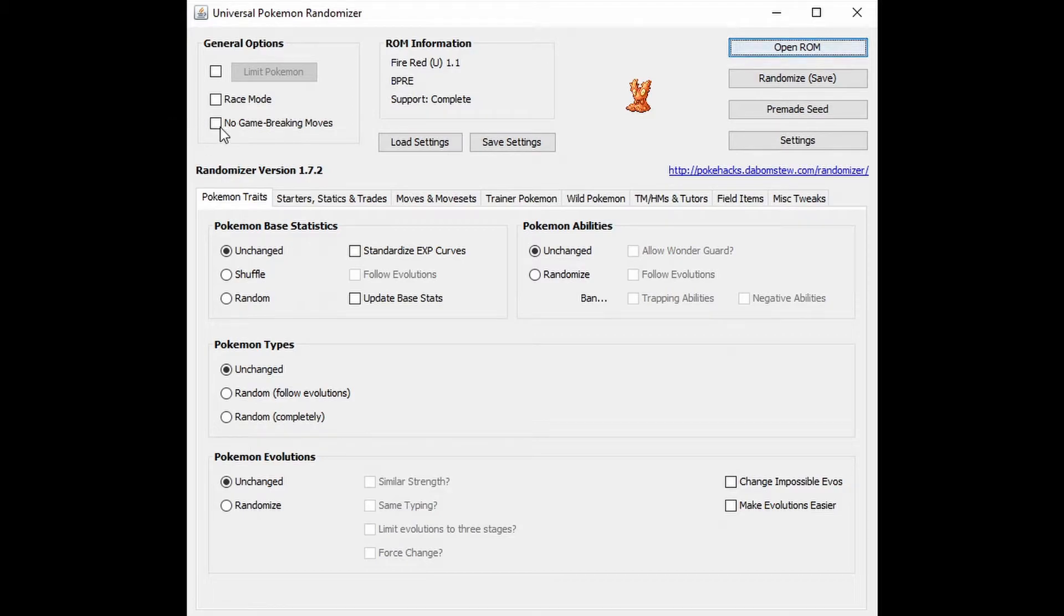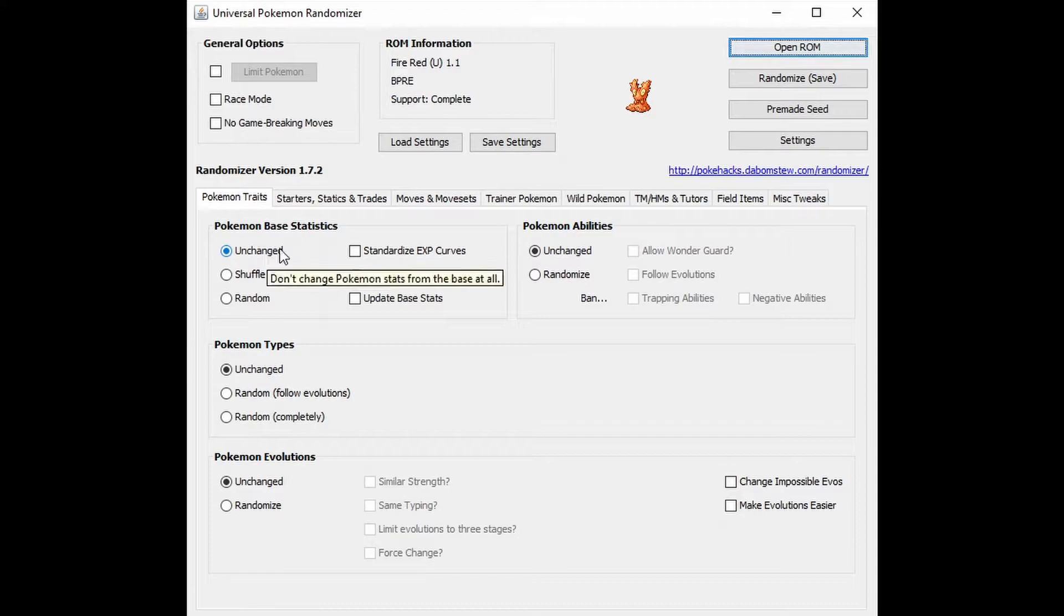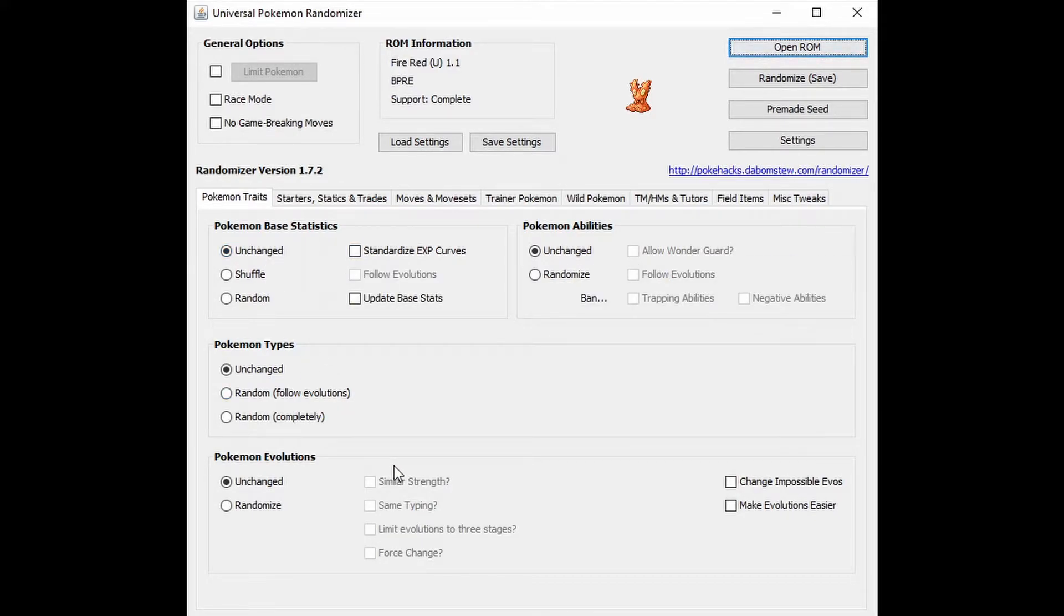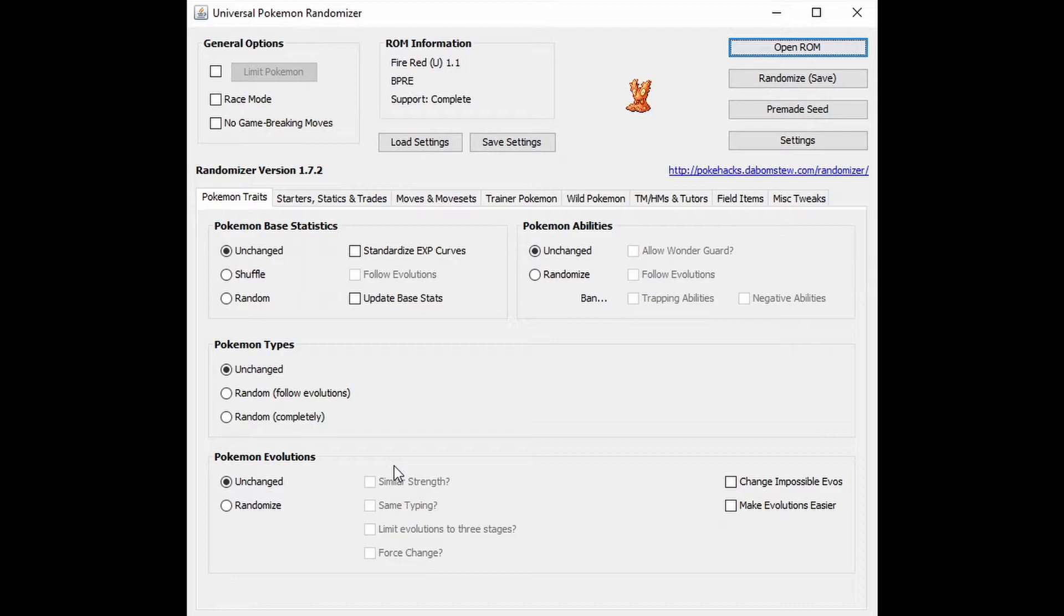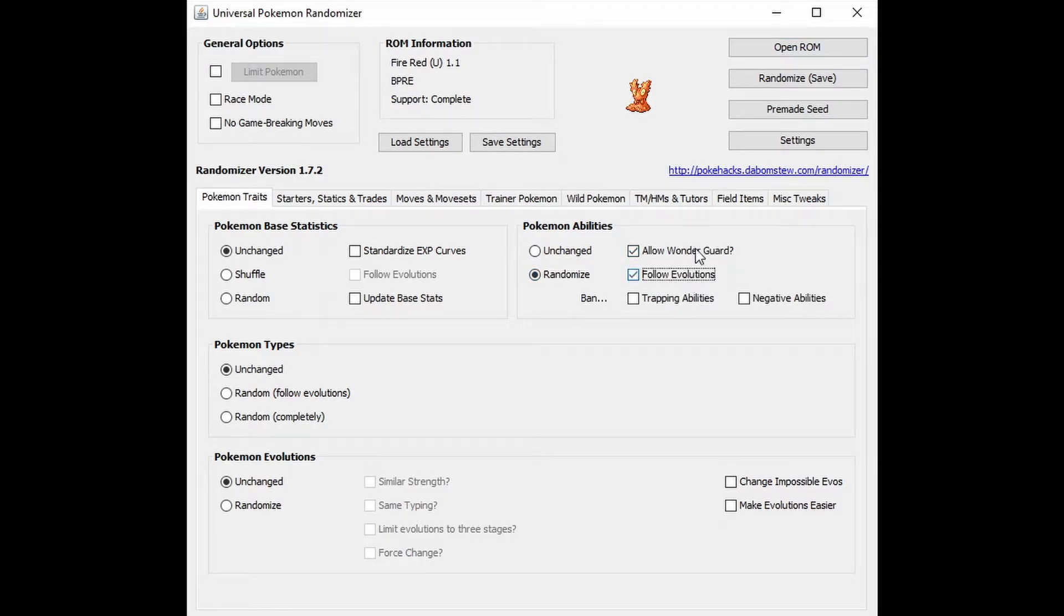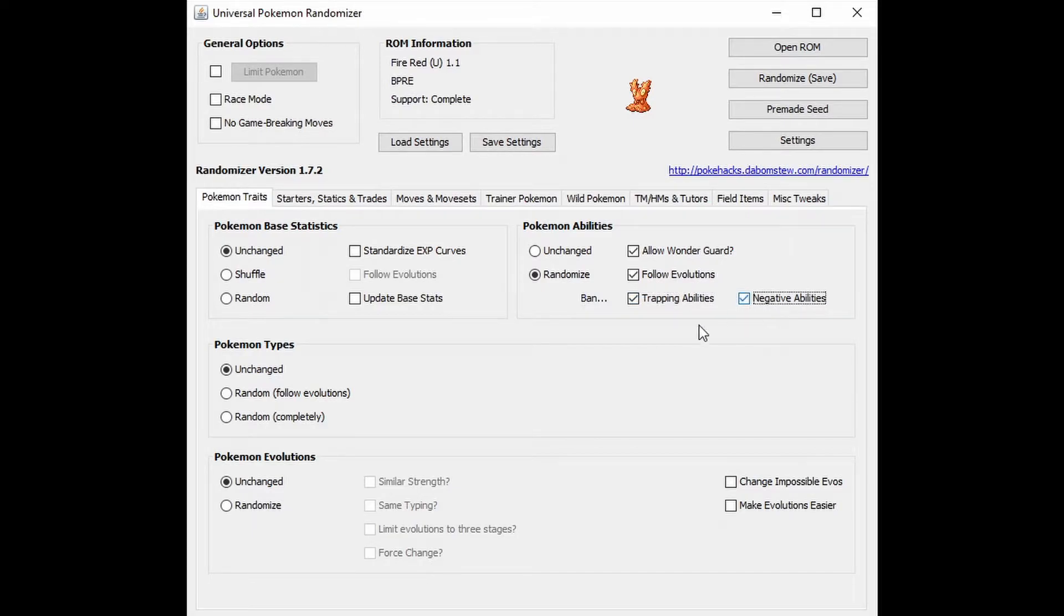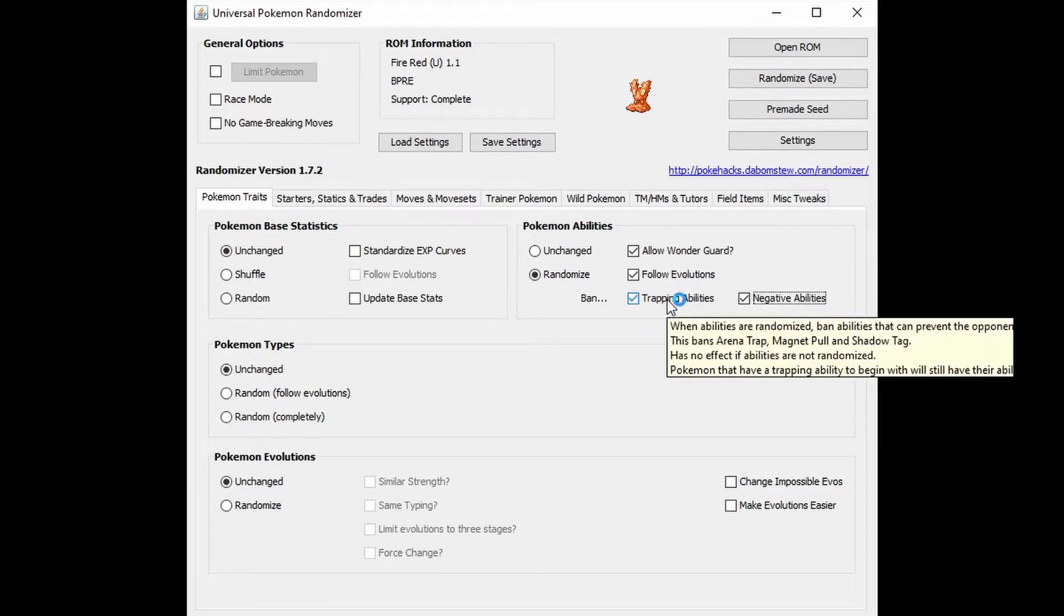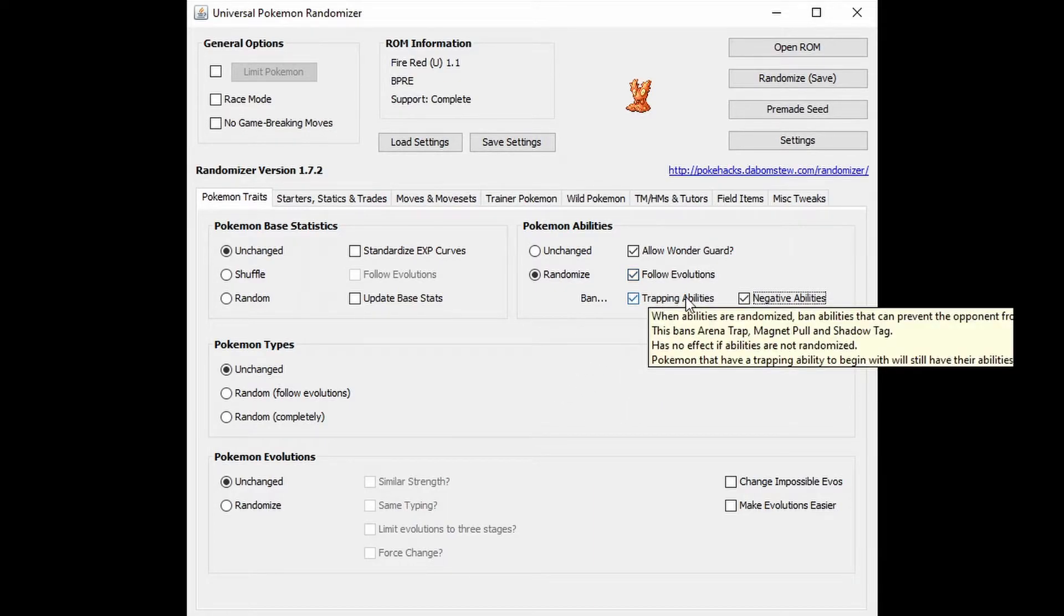We'll start out with the Pokemon traits. We're going to leave the base statistics unchanged. That's essentially just keeping in line that some Pokemon are stronger than others. So I'm going to keep that as is. Pokemon abilities, we're going to randomize those. We're going to allow wonder guard, follow evolutions and trapping, and we're going to ban trapping abilities and negative abilities. When you're going through this, all you have to do is hover over each one, and it'll give you the definition, what is it?